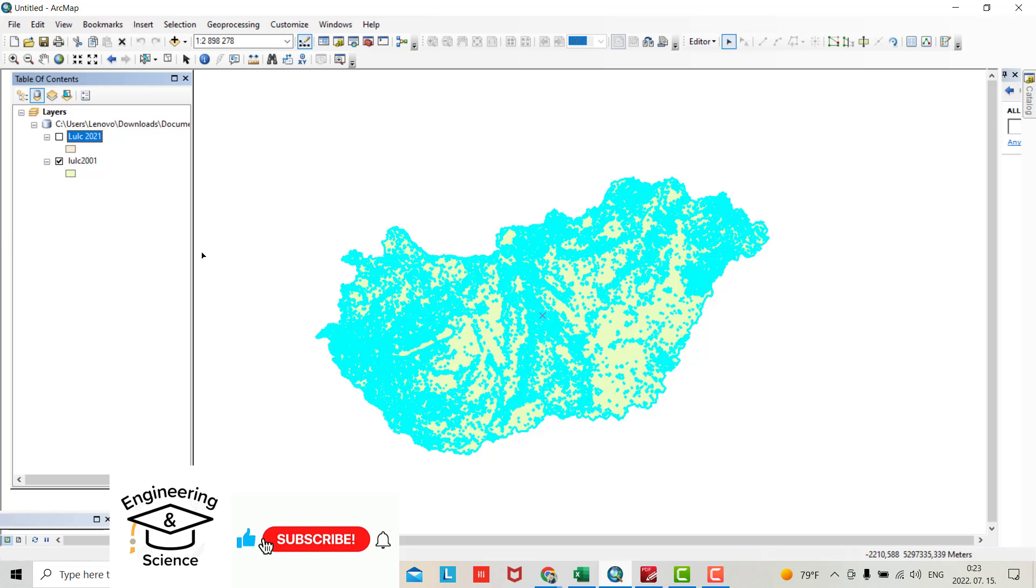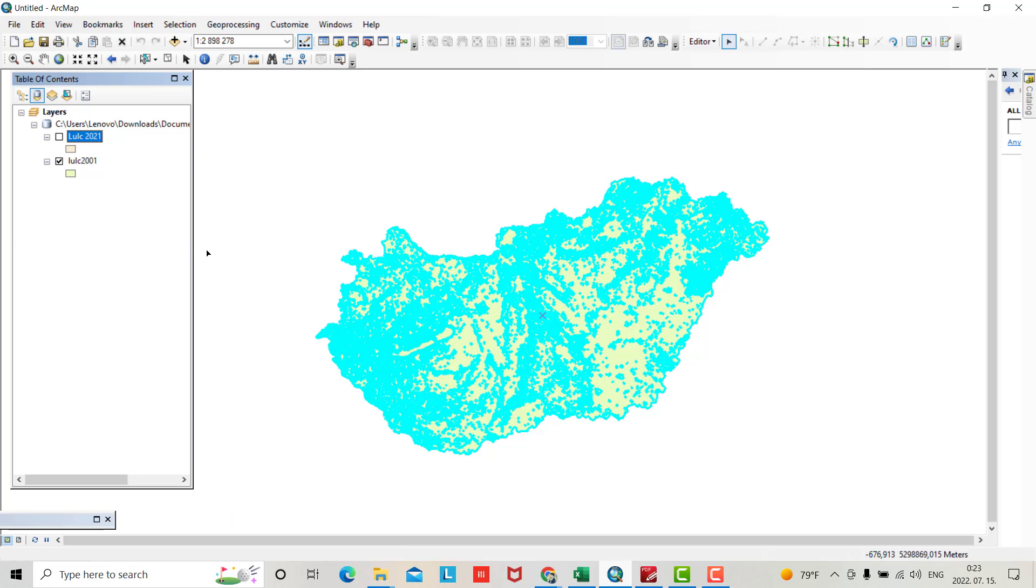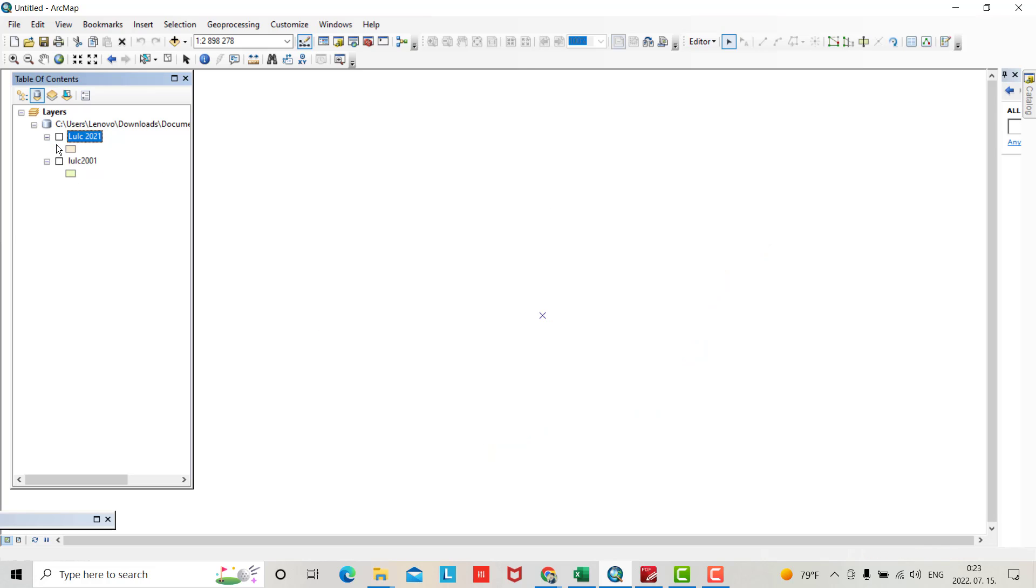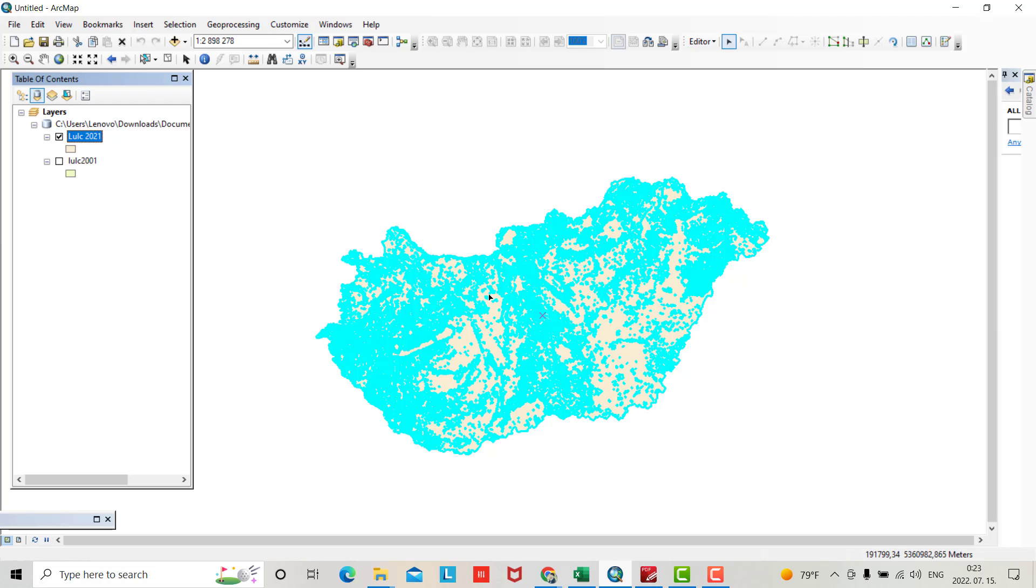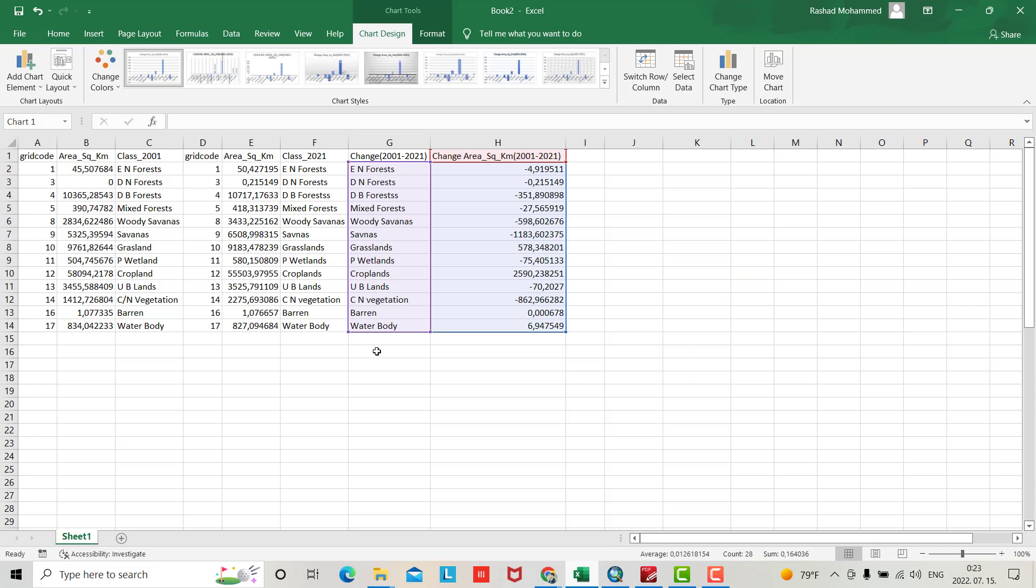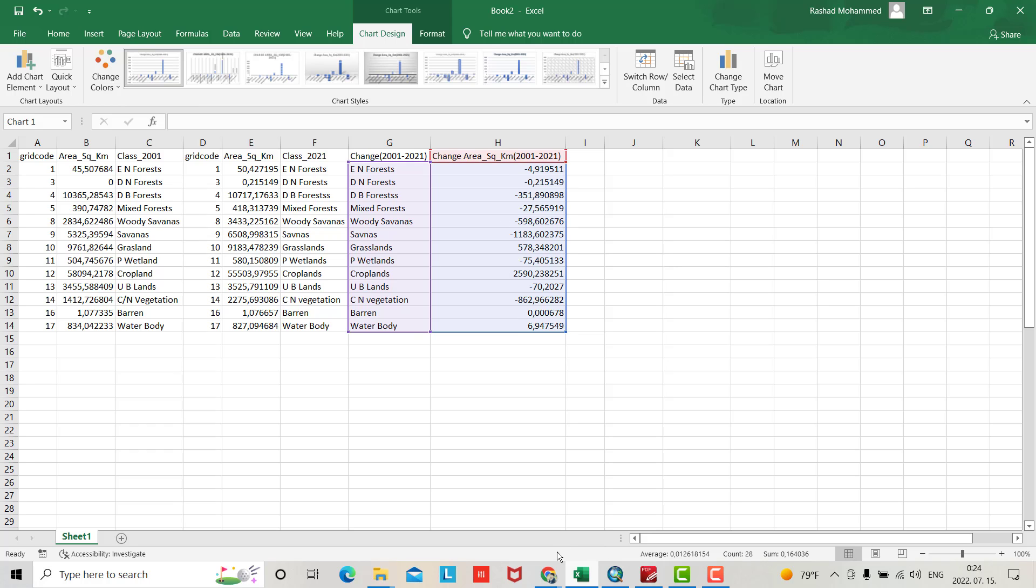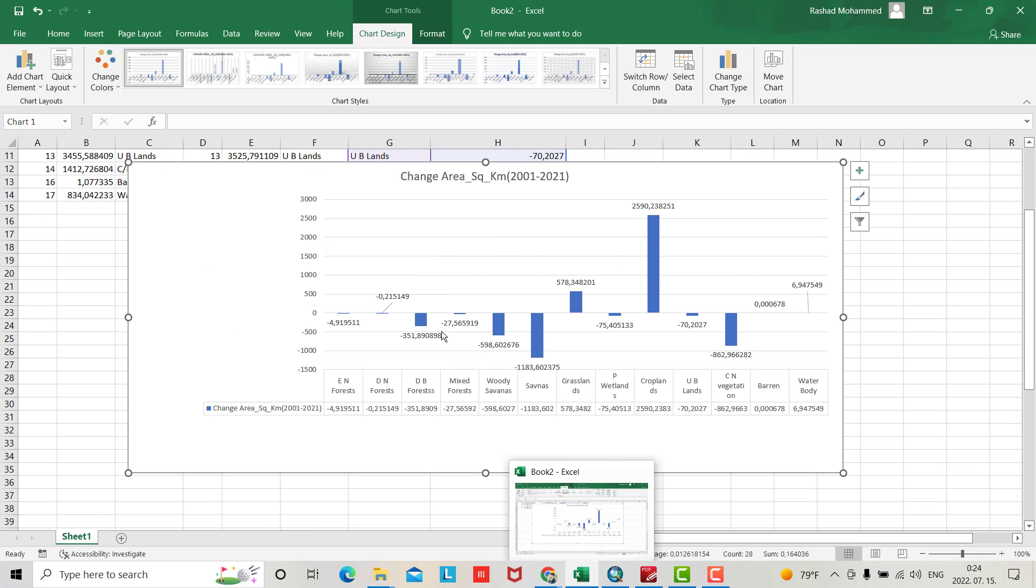Hello everyone. In this tutorial I want to show you how you can analyze land use land cover change detection in ArcMap. You see that's land cover change for 2001 and also for 2021. The area is calculated in Excel - you see that's for 2001 and 2021. The change in forest decreased by 5 square kilometers and mixed forest by 27 square kilometers. Also water body increased from 2001 to 2021.